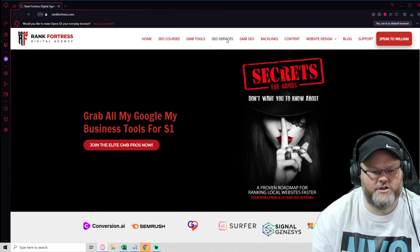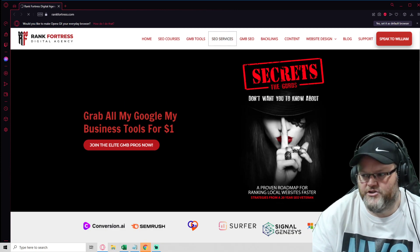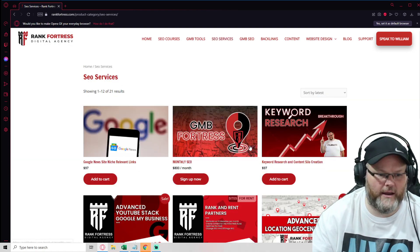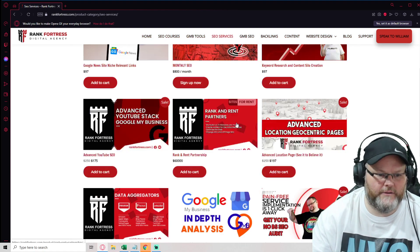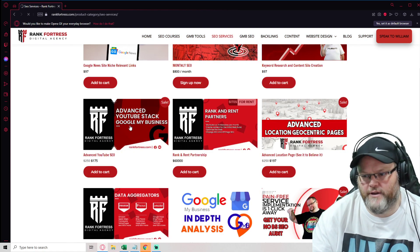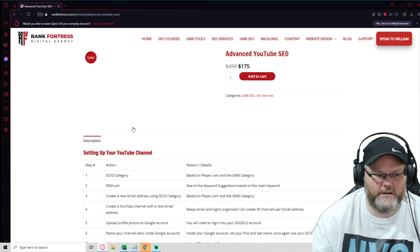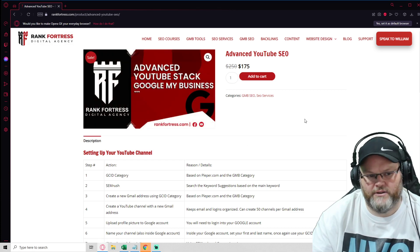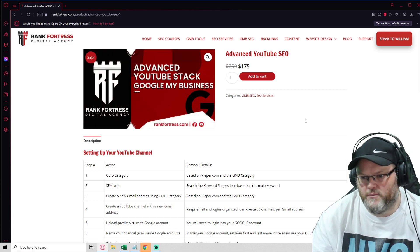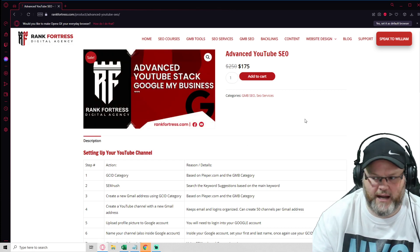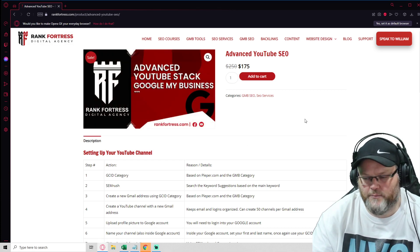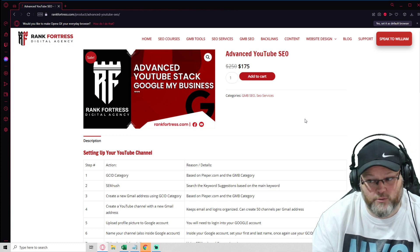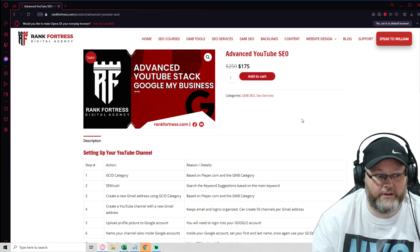One of which is the advanced YouTube SEO stack. Get it right here. Here's our advanced YouTube SEO stack. It's $175 and we set the entire channel up. We do at least one video for you and everything.